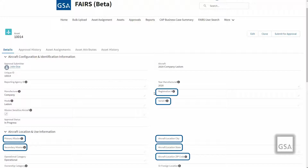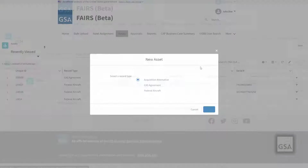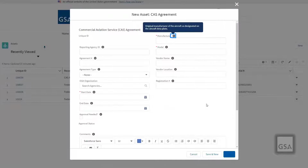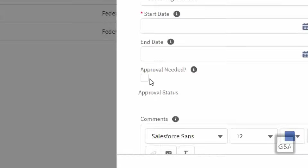To see the values of the embargoed fields, you would need to go to the Asset Attributes section on the Asset Record page and click on the Related Record. For CAS Agreements, Aircraft Management users have the option to submit CAS Agreements for approval. If the Approval Needed checkbox is selected on the CAS Agreement after saving the record, the asset assignment must be created for the owning agency before submitting for approval. If the Approval Needed checkbox is not selected after saving, then only create the asset assignment for the owning agency.